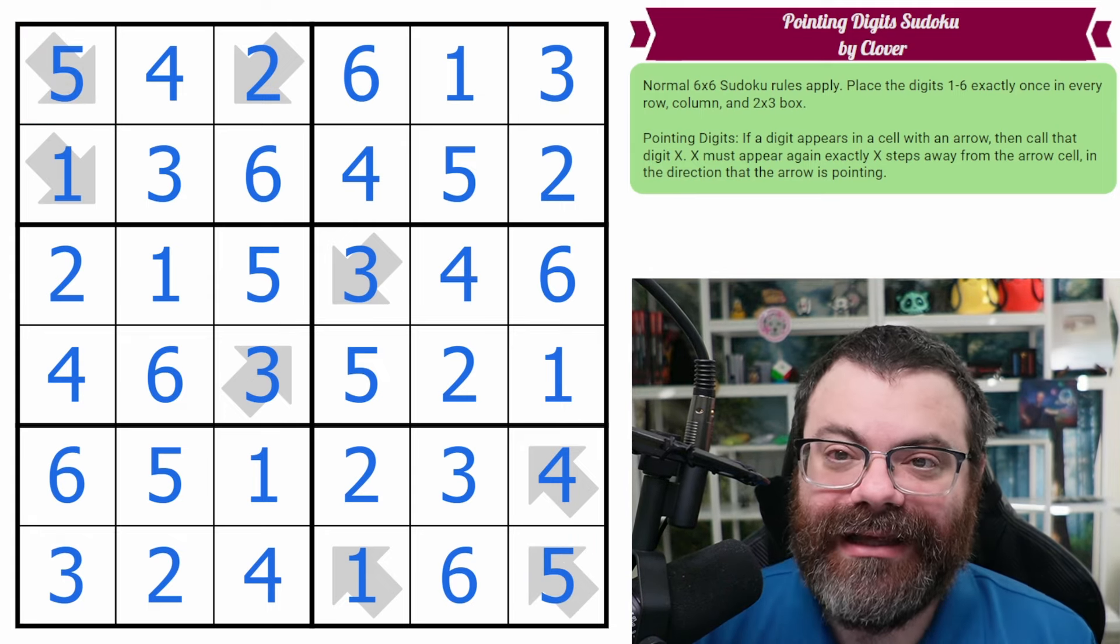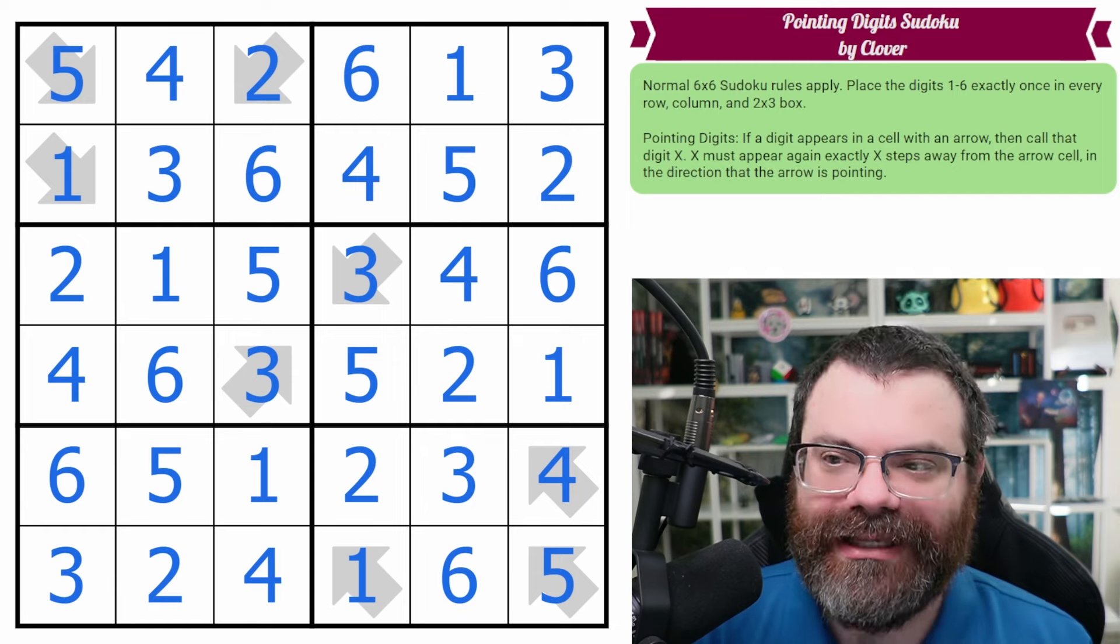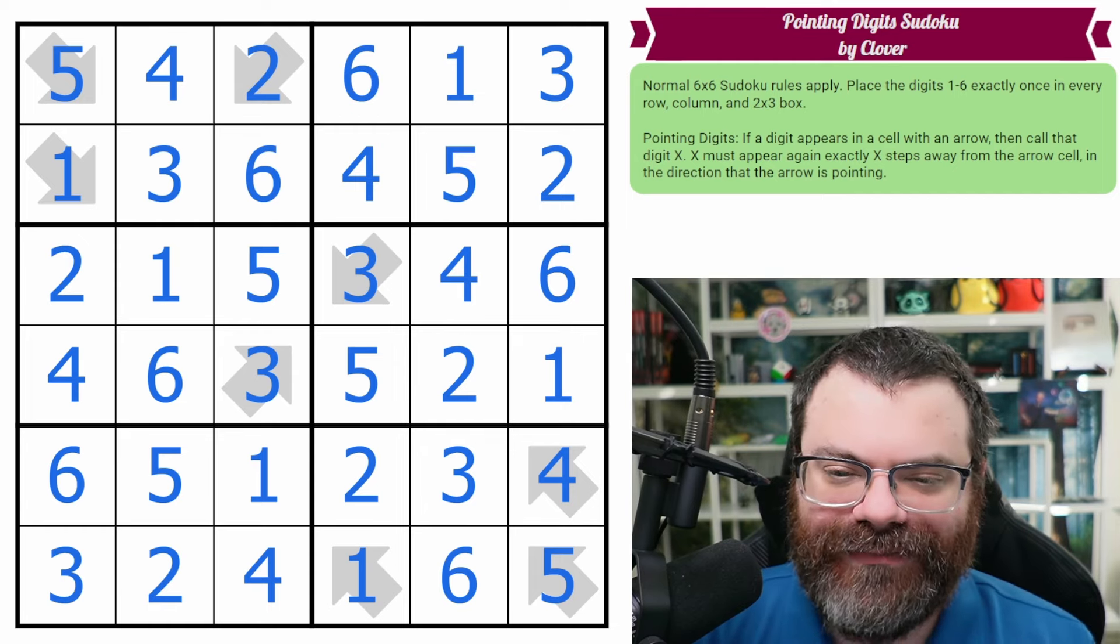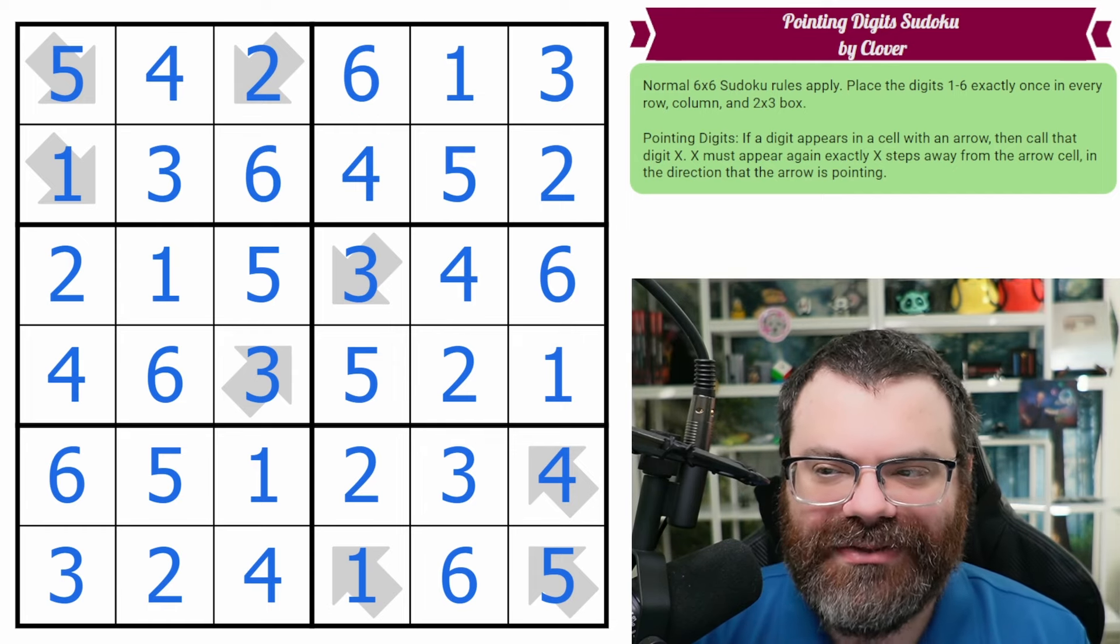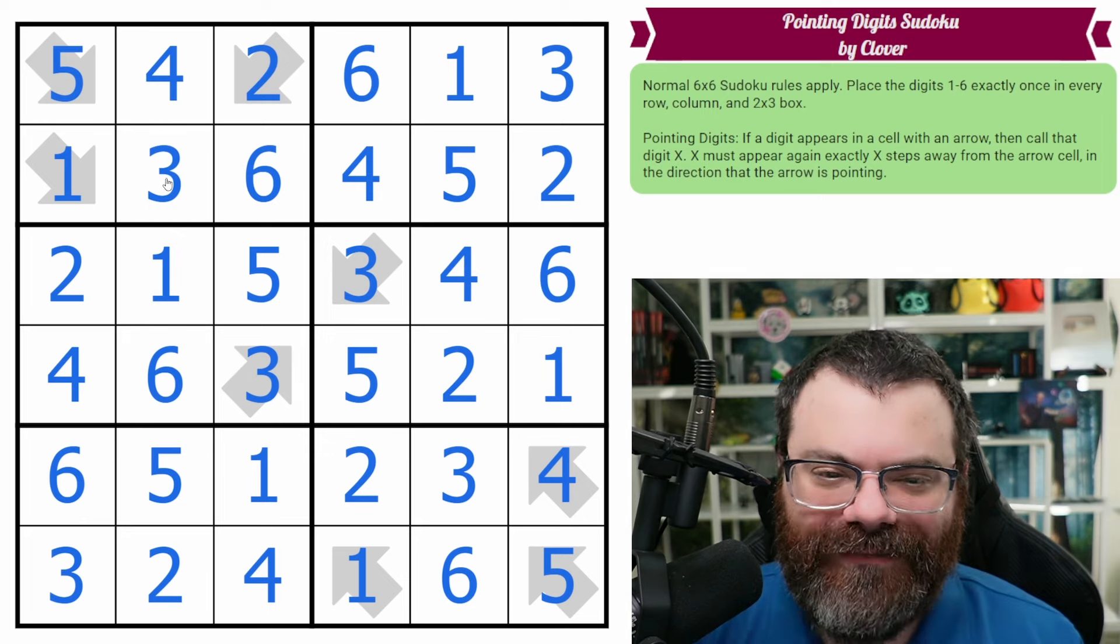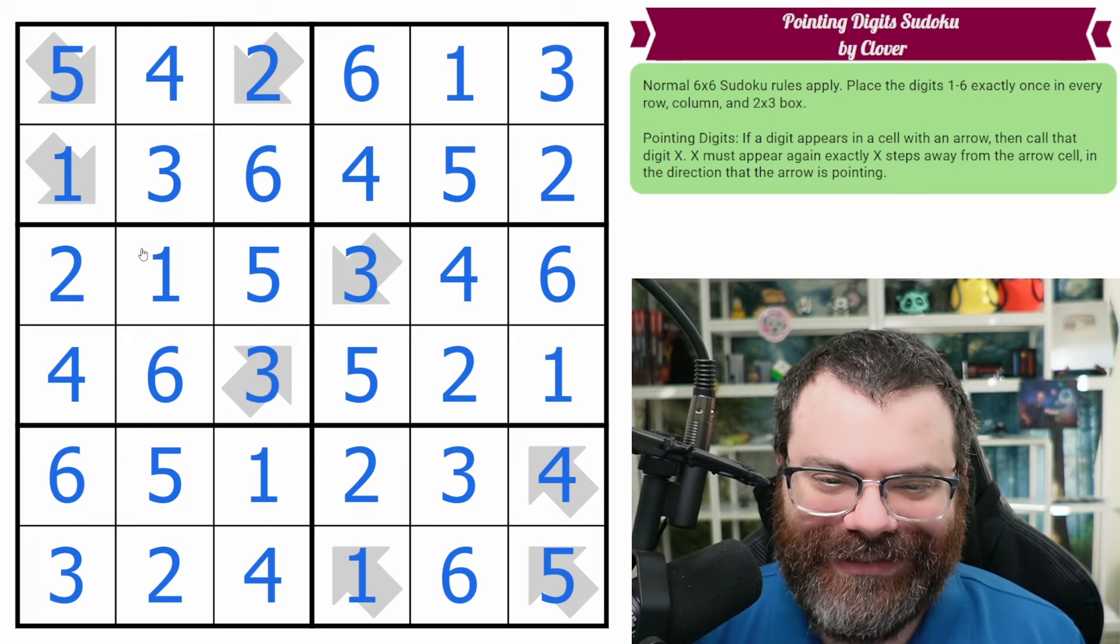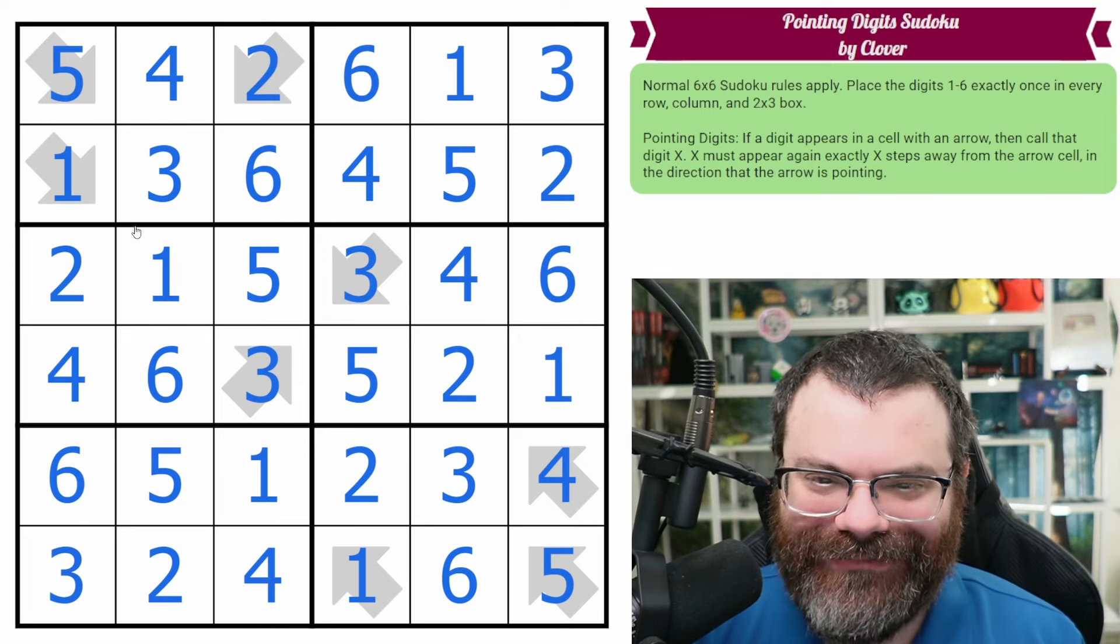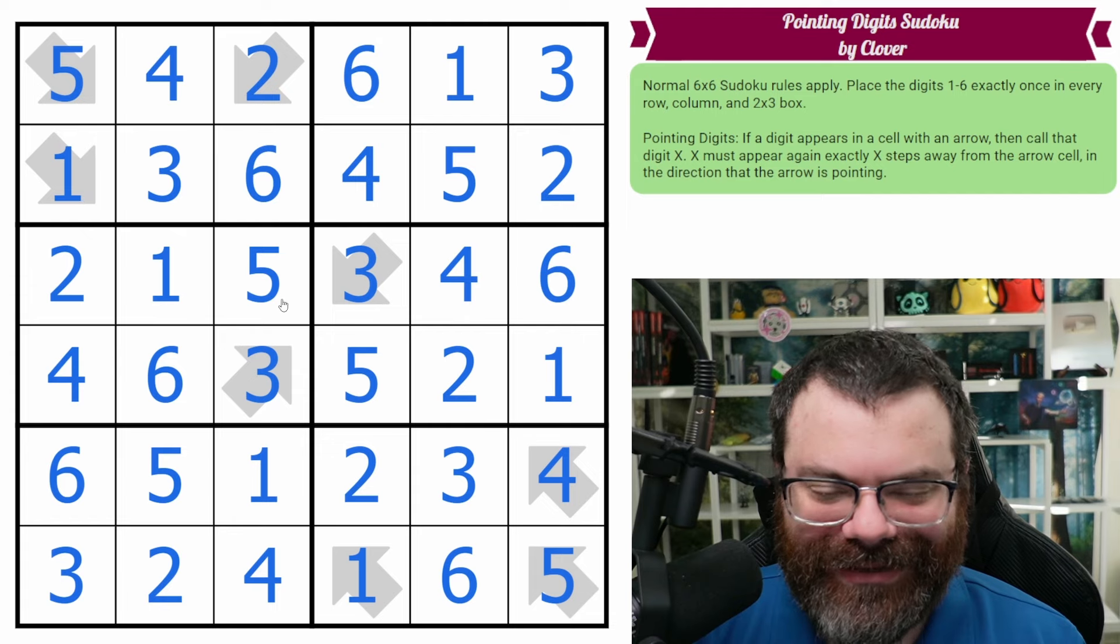Cool idea. I haven't solved this specific kind of arrow before. So that was fun. Really nice introduction to that constraint. Thanks, Clover. We're having a lot of fun with these different fat arrows, as Clover called them. They are nice looking diagonal arrows.